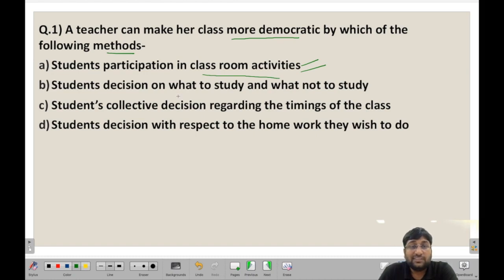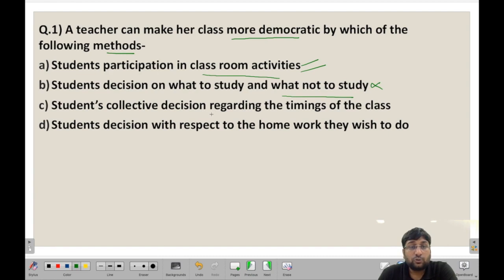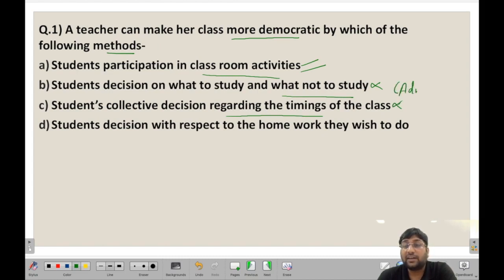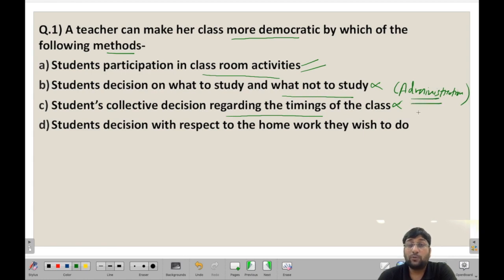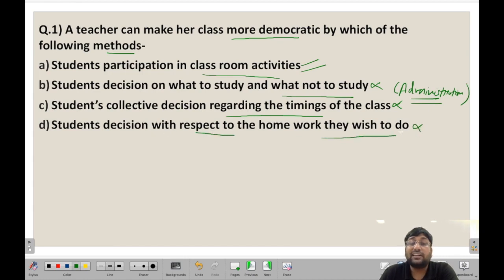The second option is students' decisions on what to study and what not to study. The third option is students' collective decisions regarding the timings of the class — this is not democratic because class timings are decided by school authorities. The fourth option is students' decisions on the homework they wish to do — this is also not democratic, because if students decide their own homework, they will not do it. So the best and most suitable answer is A: students' participation in classroom activities.